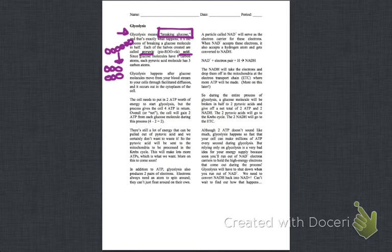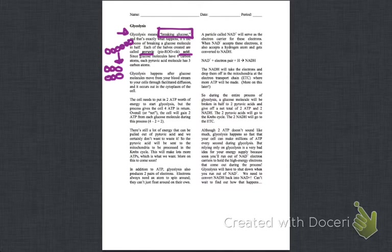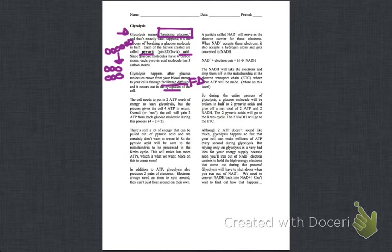Glycolysis happens after glucose molecules move from your bloodstream to your cells through facilitated diffusion. Hey, I know that term, facilitated diffusion. Yeah, that reminds me of what we did a few weeks ago. And it occurs out in the cytoplasm of the cells. So we're in the cytoplasm, so I'm thinking we're outside of organelles.